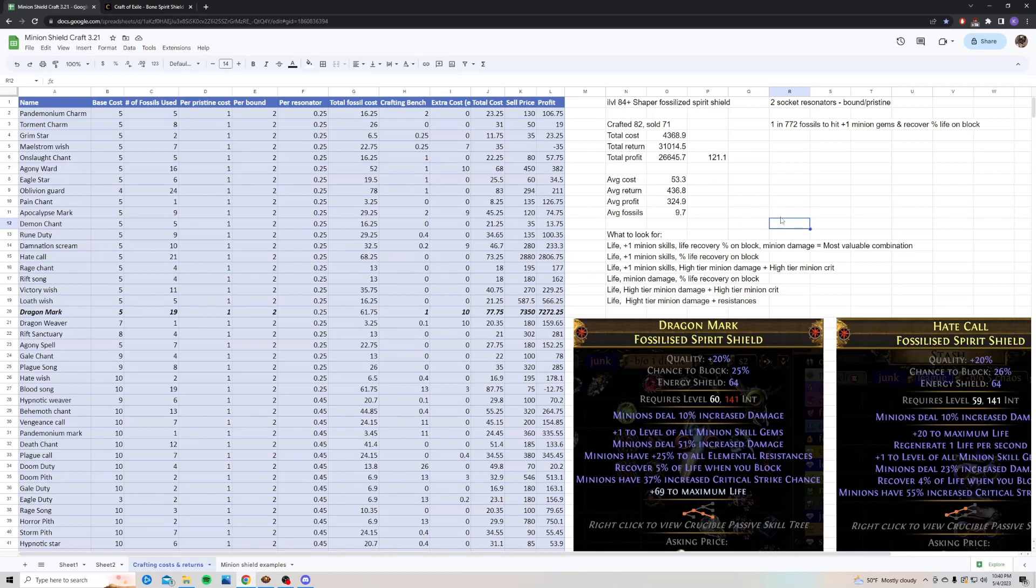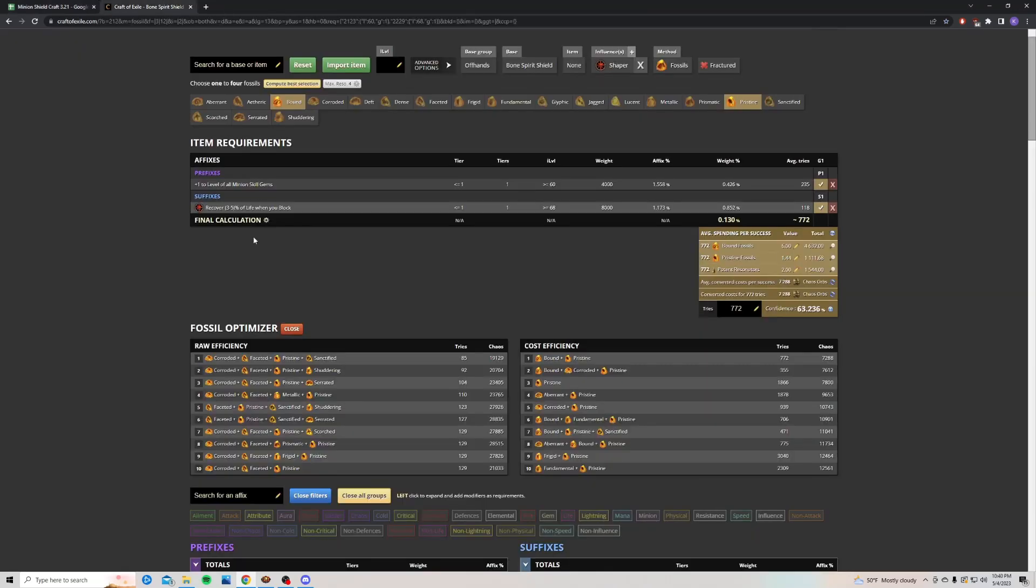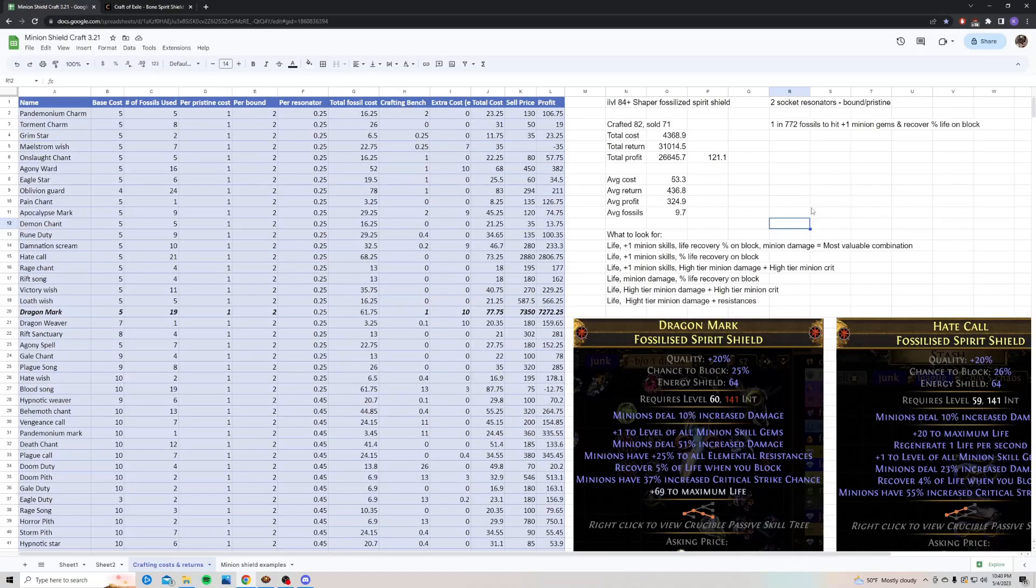That is the most valuable combination, but it's also pretty rare. Looking at Craft of Exile, just to hit these two mods here, it's about 1 in 772 chance using this combination. I was able to hit it twice, and I used about 800 fossils, so I got kind of lucky there.